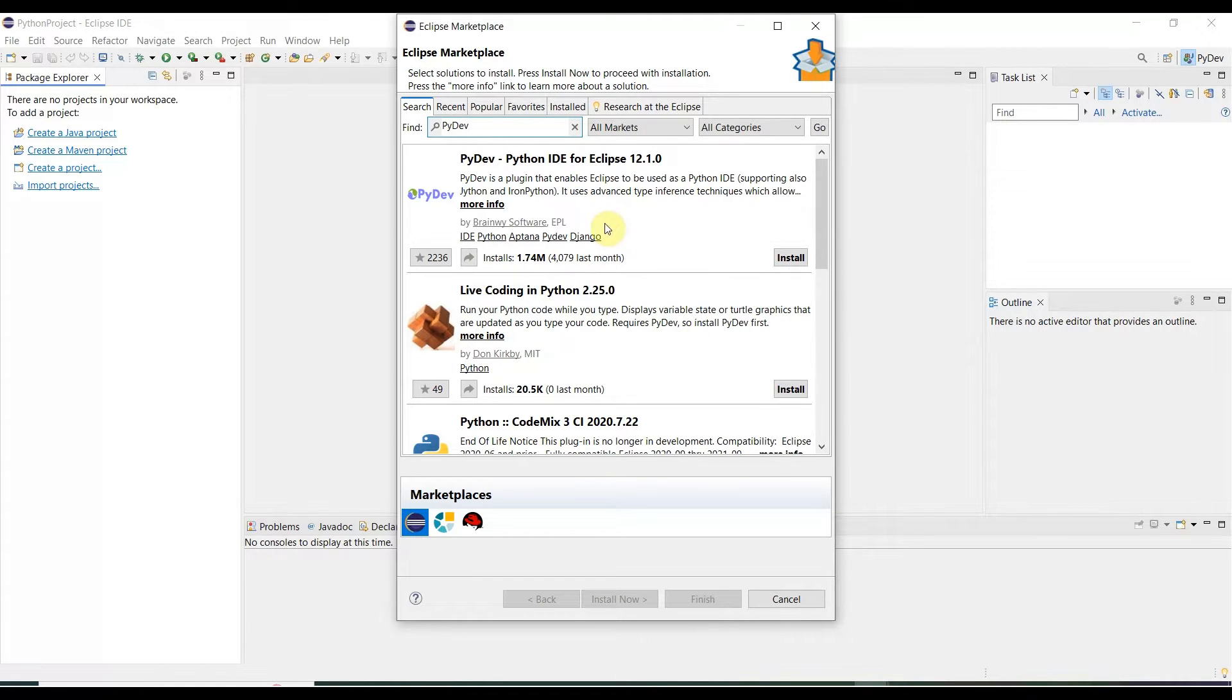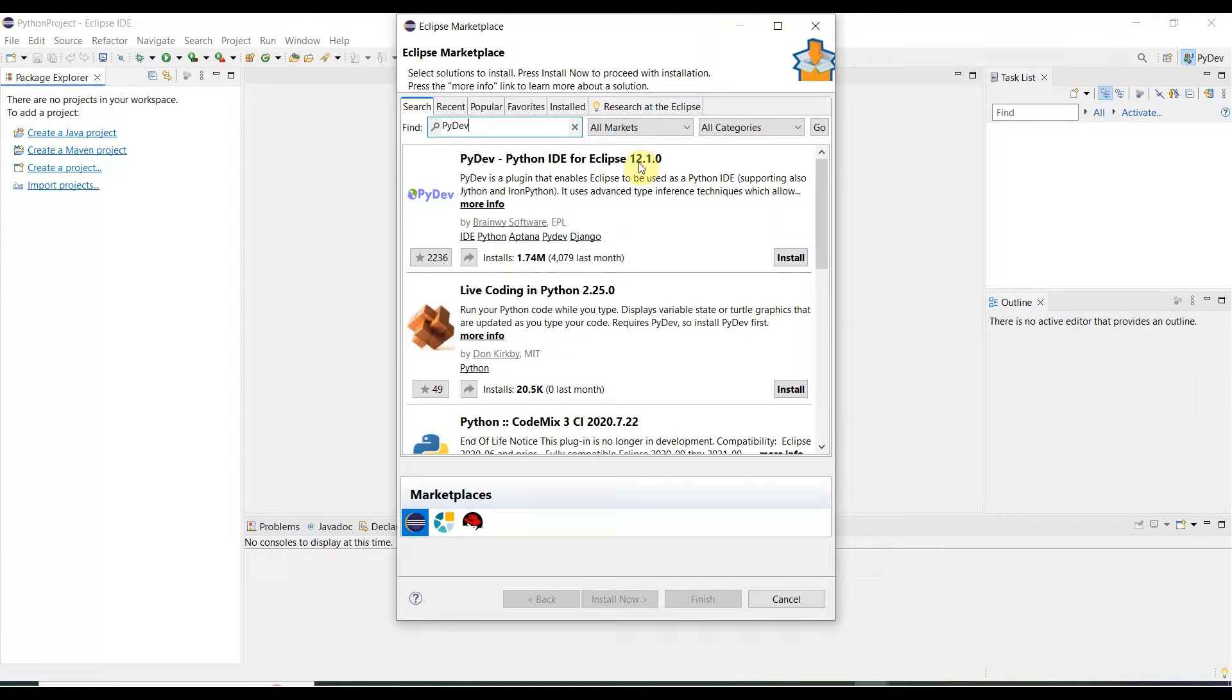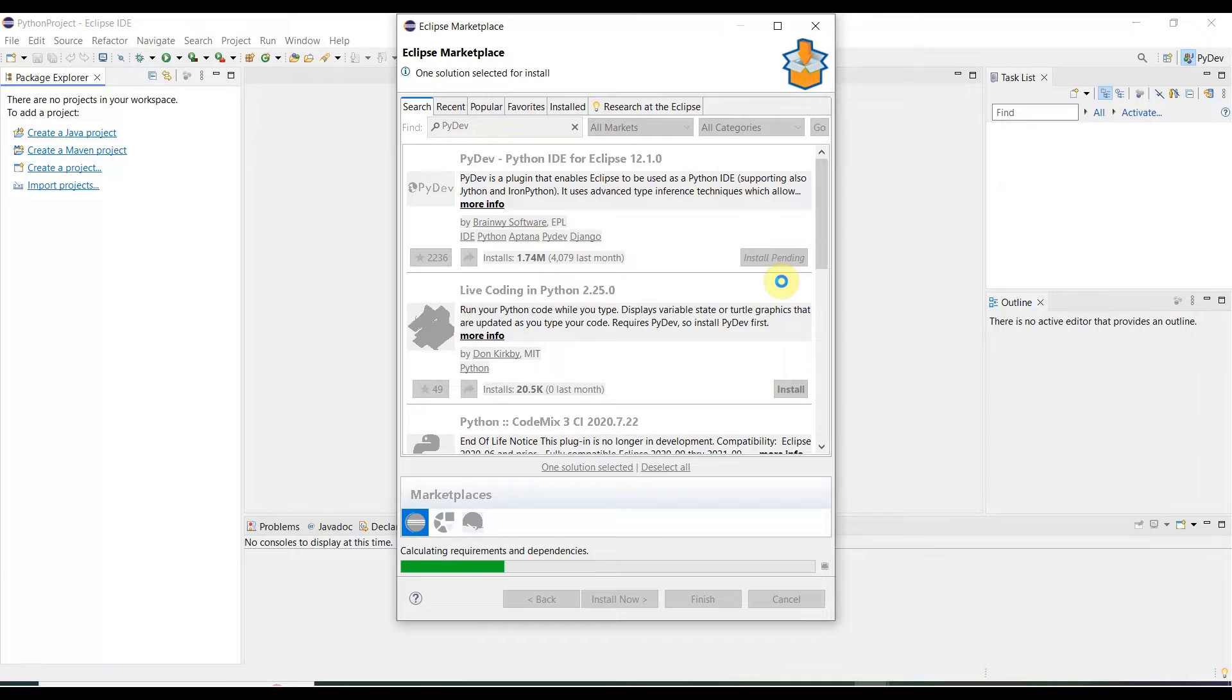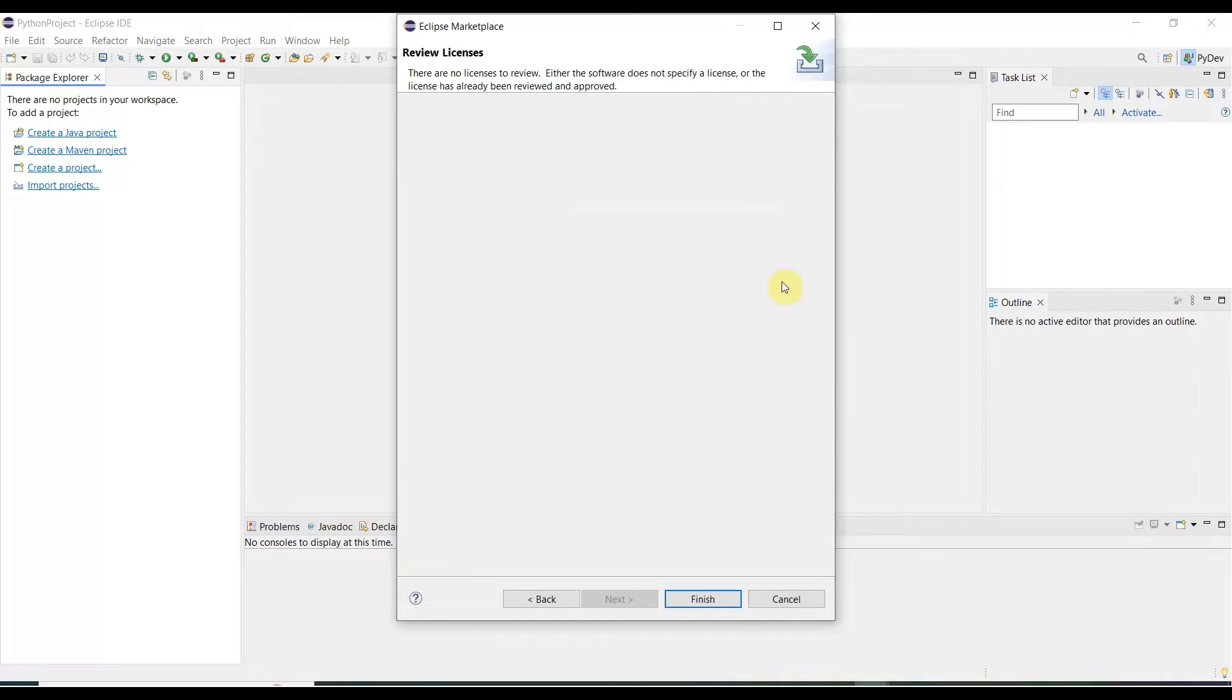And it will give you the installation option. Here is PyDev Python IDE for Eclipse 12.1.0, and here is the install option. Click the install button. It will start installing; it will take a little time. There is no license for review, so click Finish.